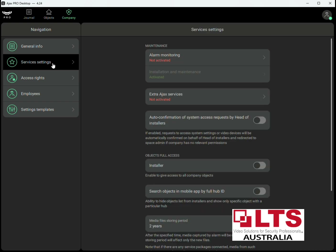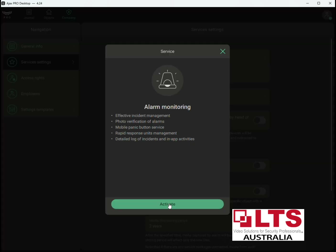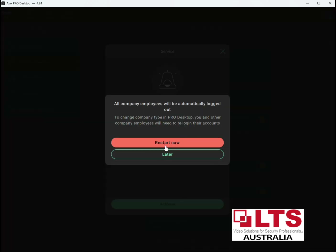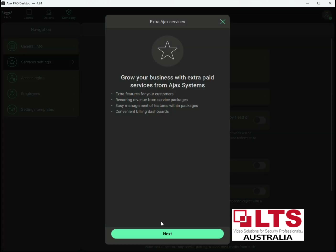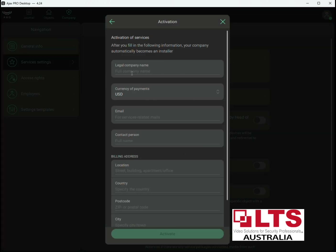Make sure you do everything under your company because that's the one that has all the administrative strength. Go to Service Settings and you'll notice under the Company tab there's Alarm Monitoring — that's if you're an alarm monitoring company or want to link to one, but we won't worry about that right now. Further down it says 'Ajax Services: Not Activated', so we need to click on this and press Next.